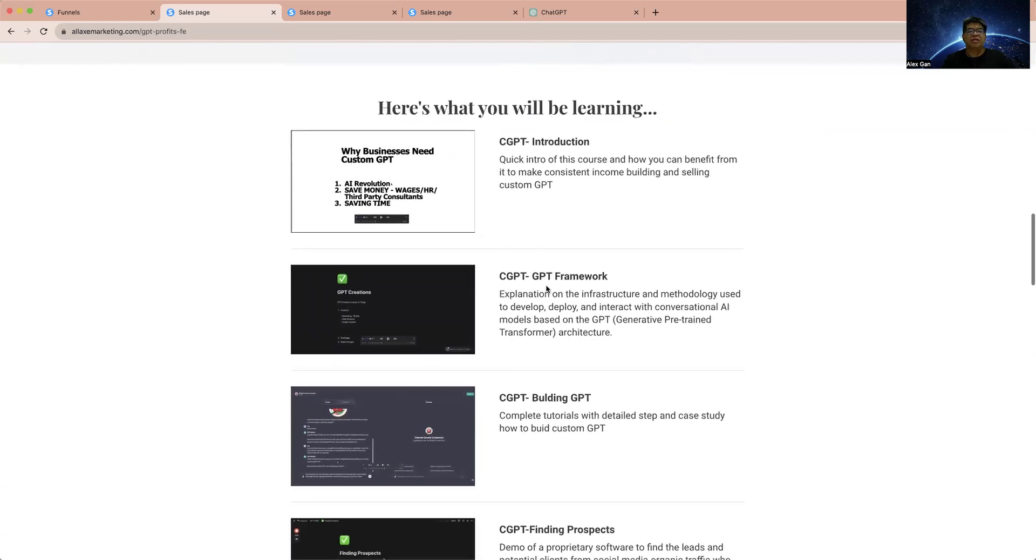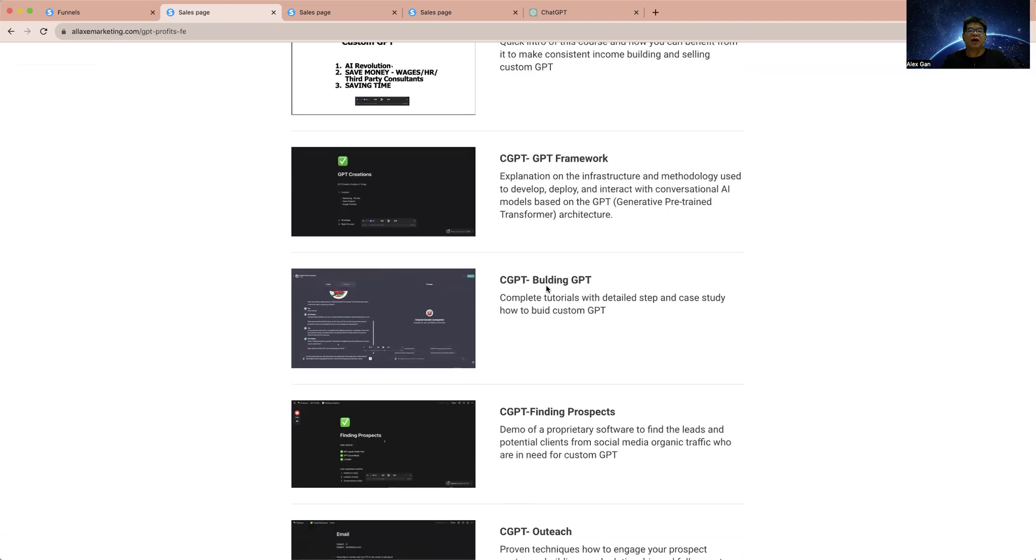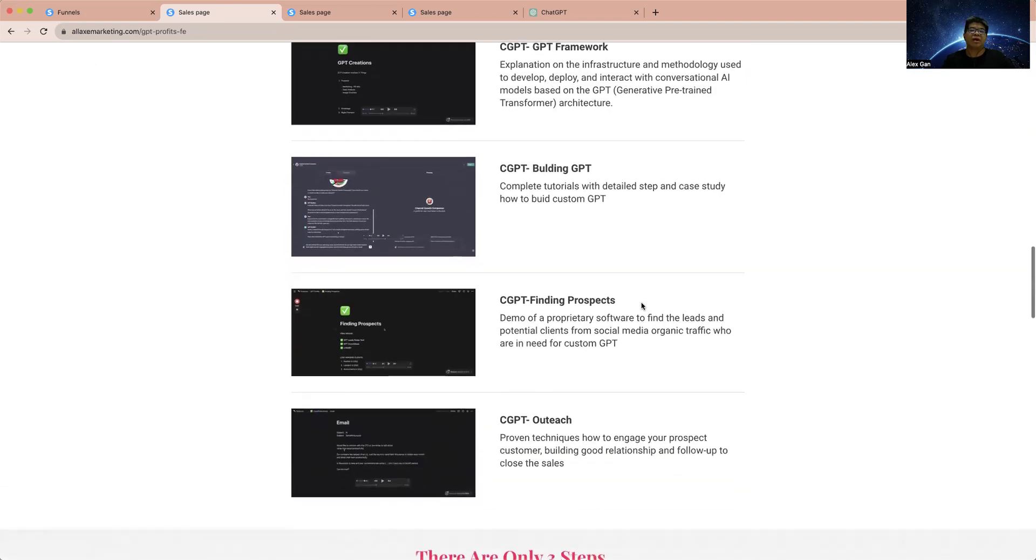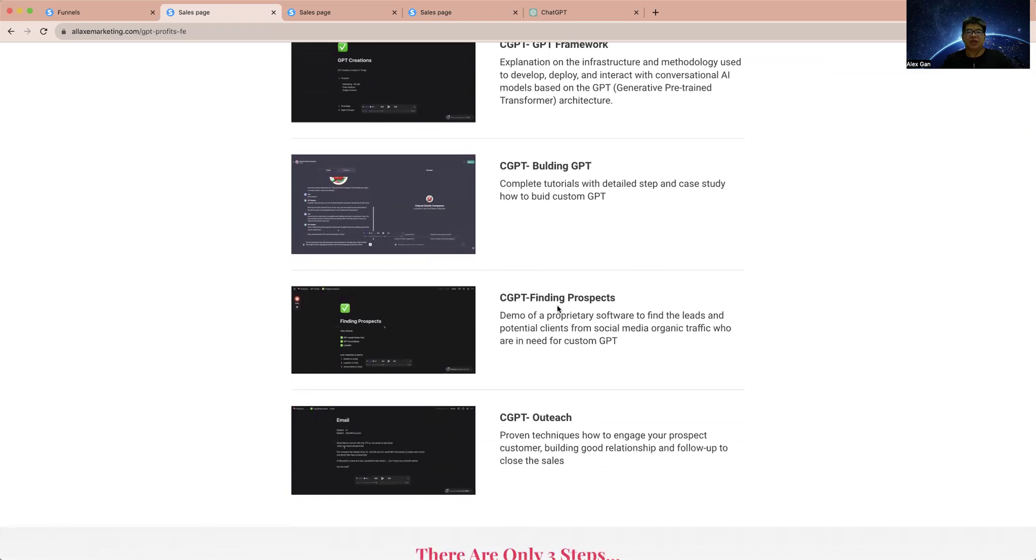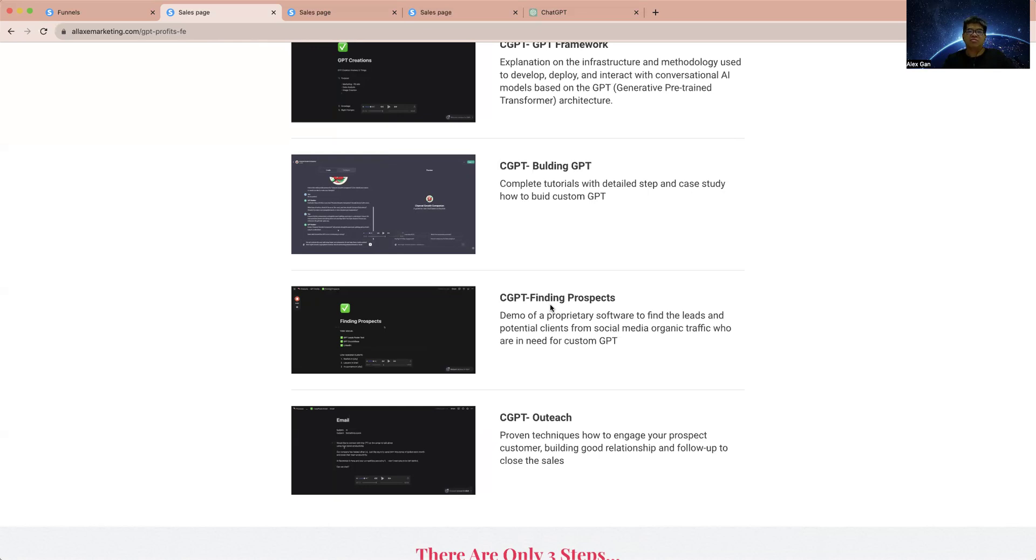Building GPT complete with detailed steps - how to build a custom GPT and how to find prospects to buy your custom GPT. Prospects basically are small medium businesses. They are looking for a way how they can leverage ChatGPT to take their business to the next level by increasing engagement of the business. It can help to engage potential clients to buy their product or services.